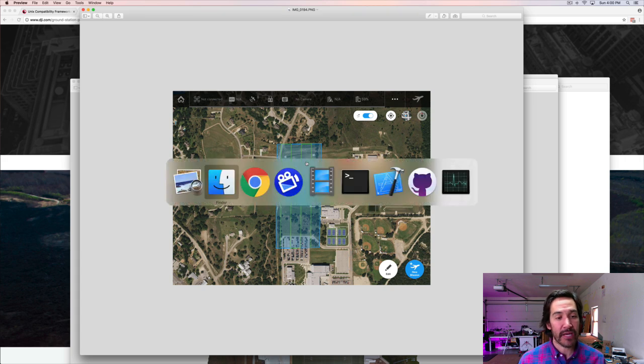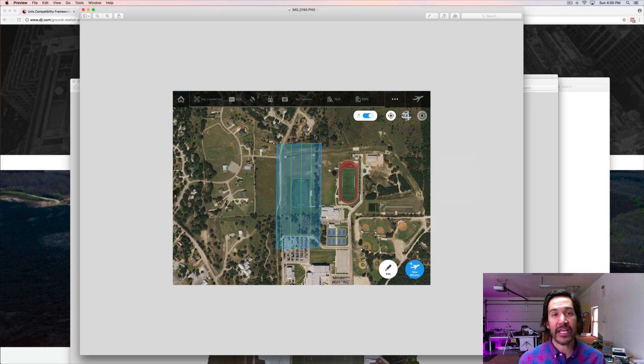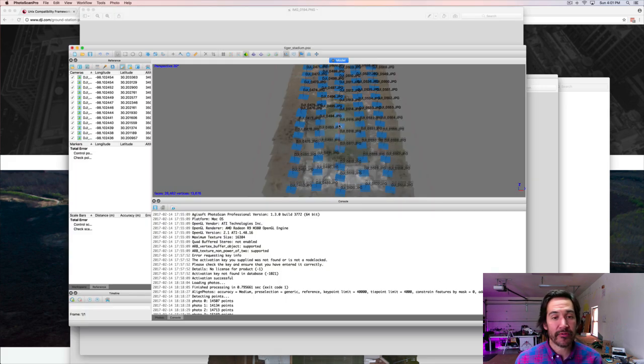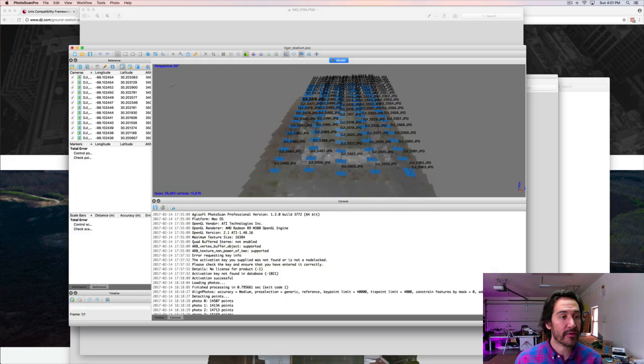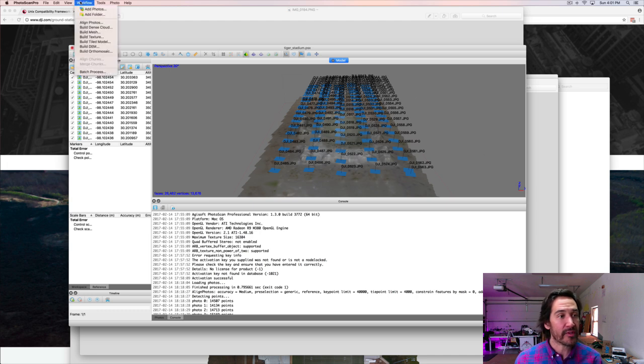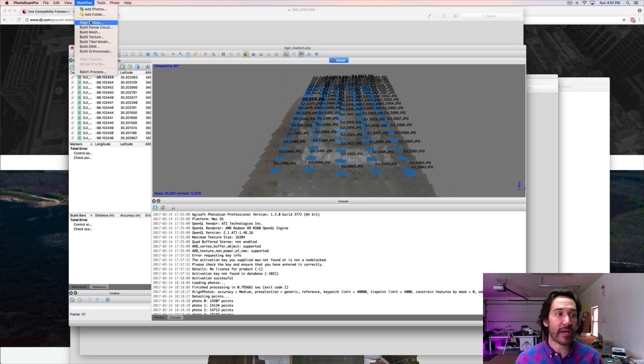So once that was done, I was able to take that imagery and load it into Photoscan Pro. Here the images are loaded into Photoscan Pro. It picks up the GPS EXIF data. The workflow is pretty simple. You go in and align photos, run through that process.